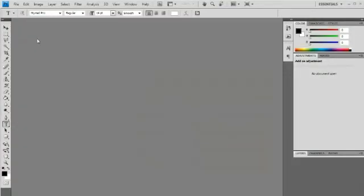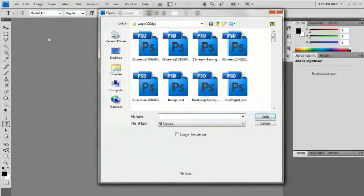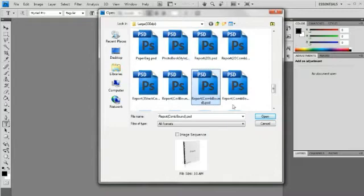Alternatively, you can open the file by navigating to the File menu option, choosing Open, and then navigating to the PSD graphic you wish to load.